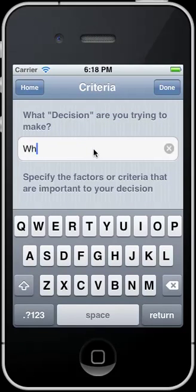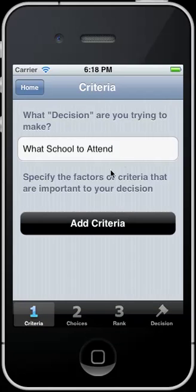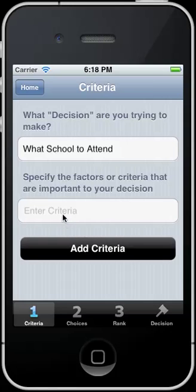This decision is going to be which school I want to attend. Once I tap in this field and type what we need to put in here, we hit Done. And then we need to start adding some criteria — these are things that are important to your decision.